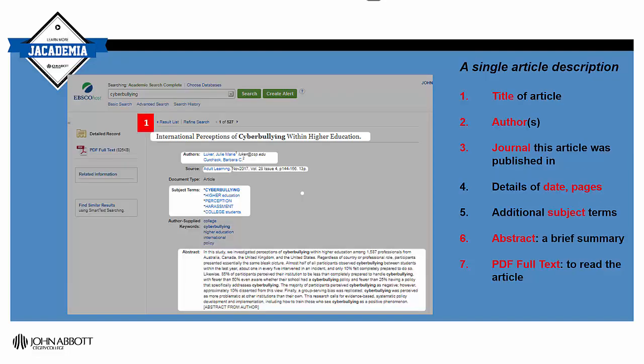Here's the first result — there's the title and the authors who wrote the article. Adult Learning is the journal, published in 2017 on these pages. For access to related subjects, click on those links. An abstract or summary is at the bottom of the page, and to view the whole article, click on PDF Full Text.